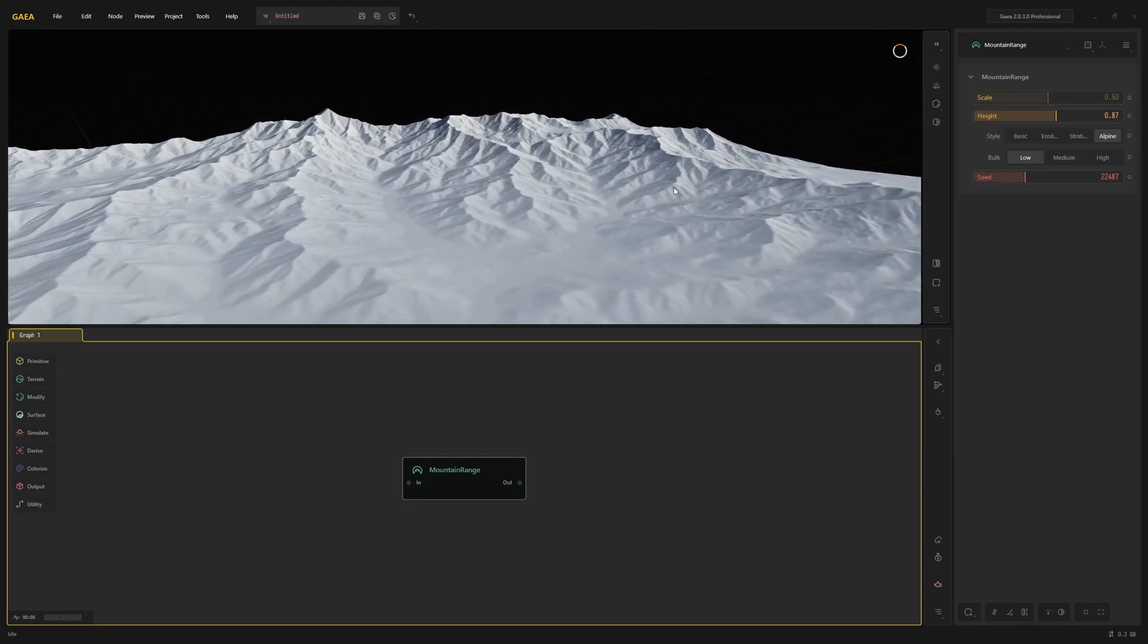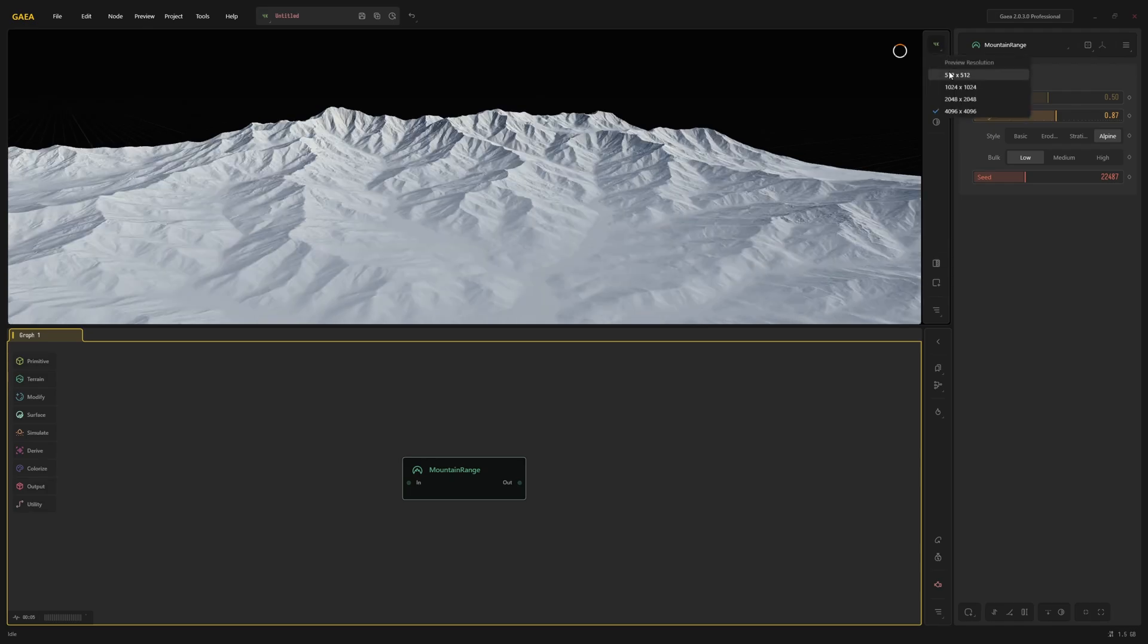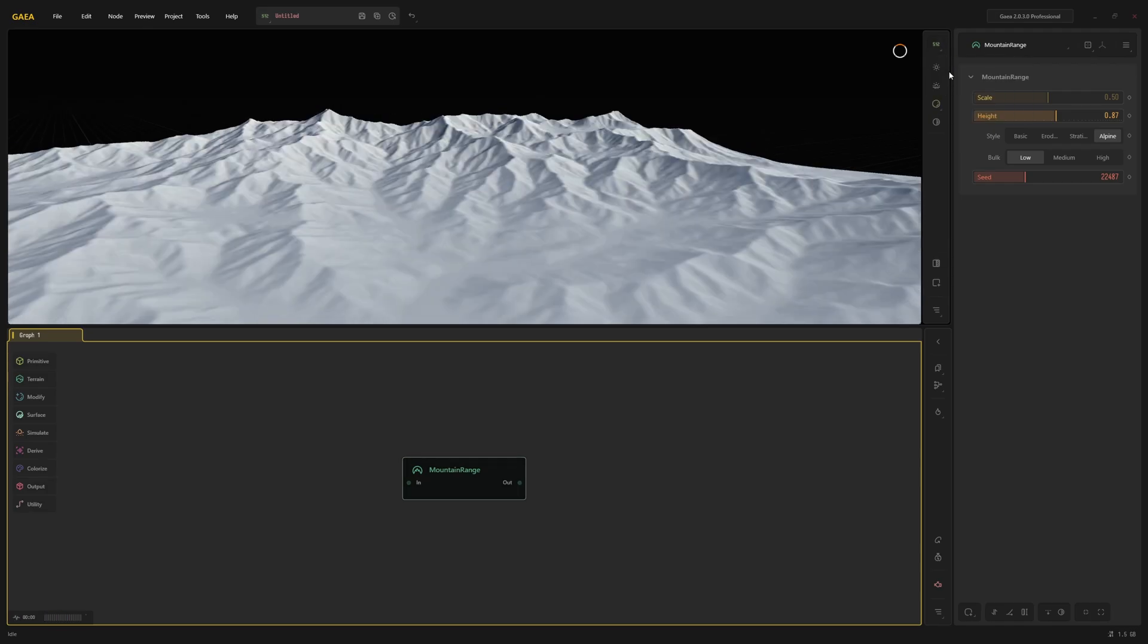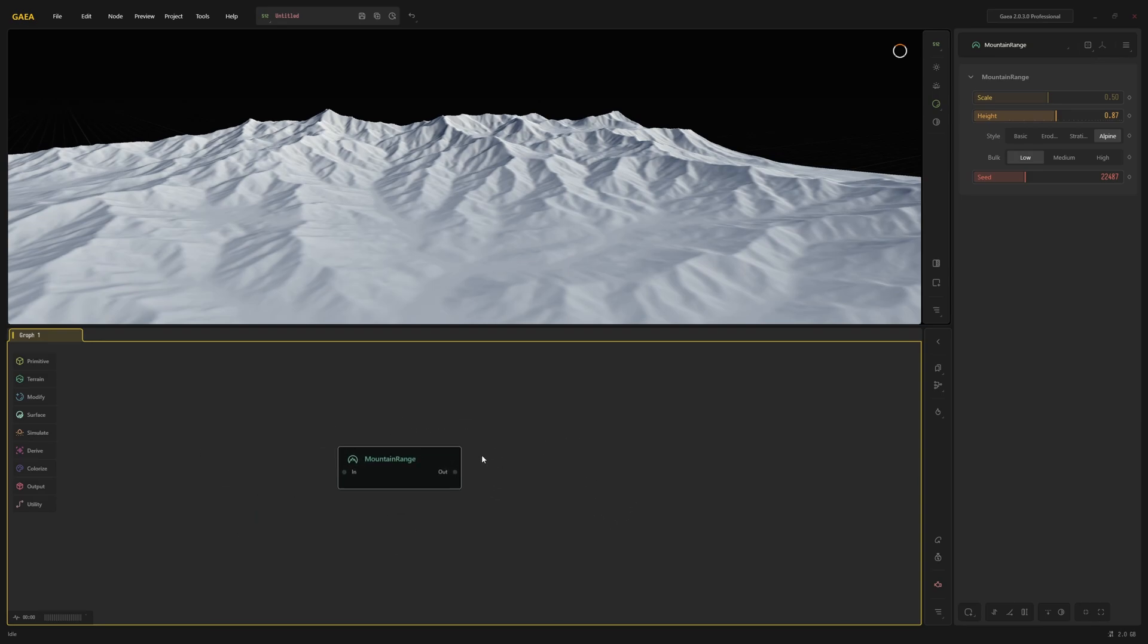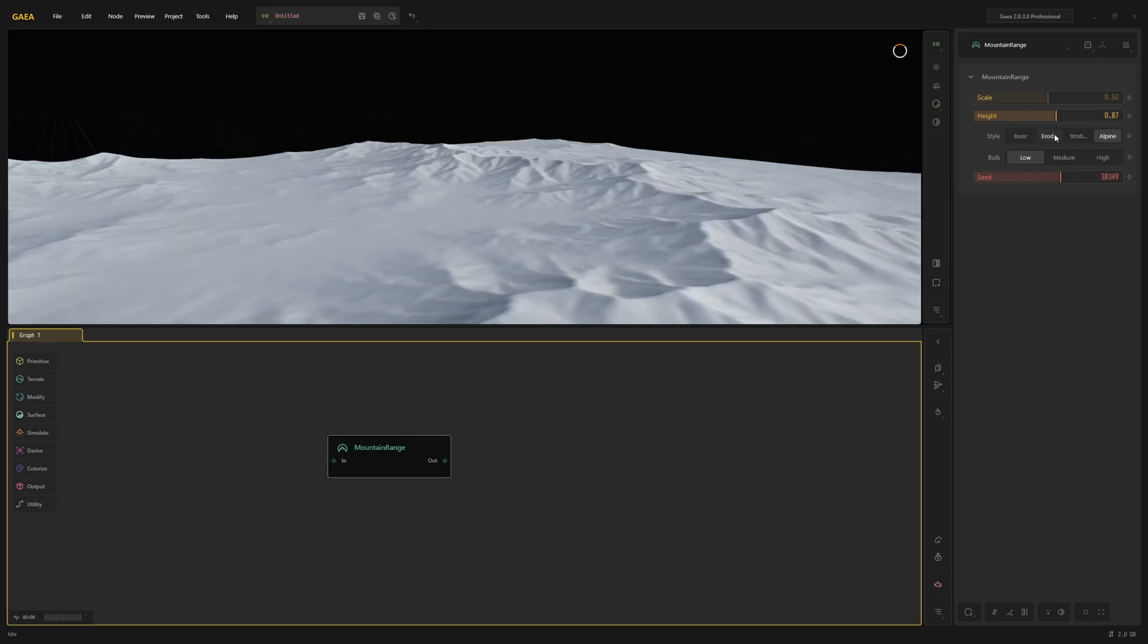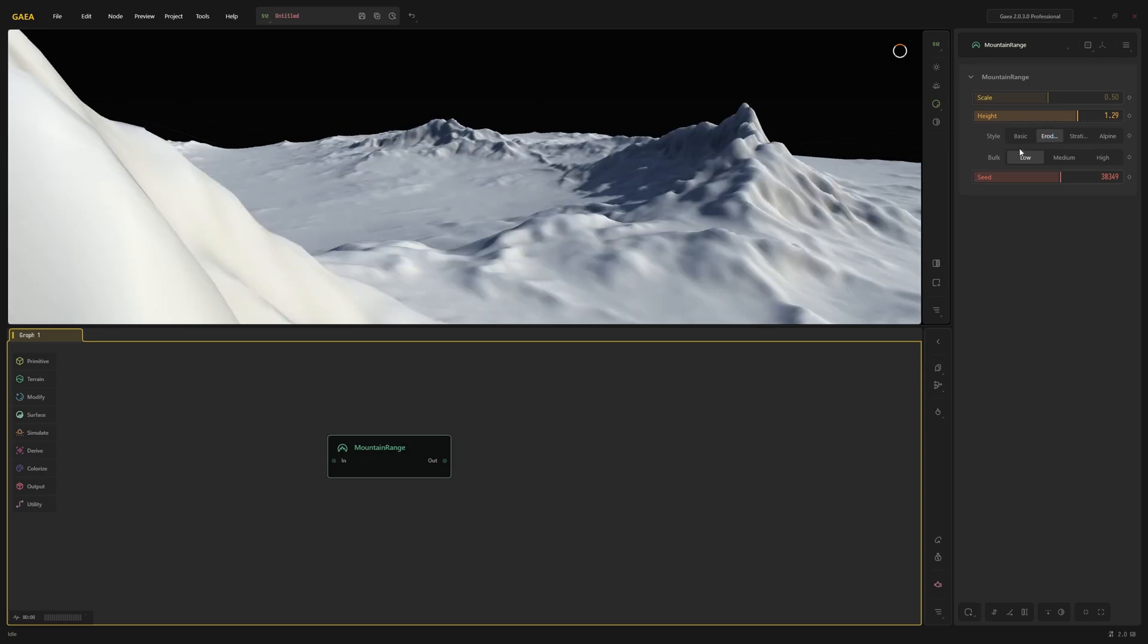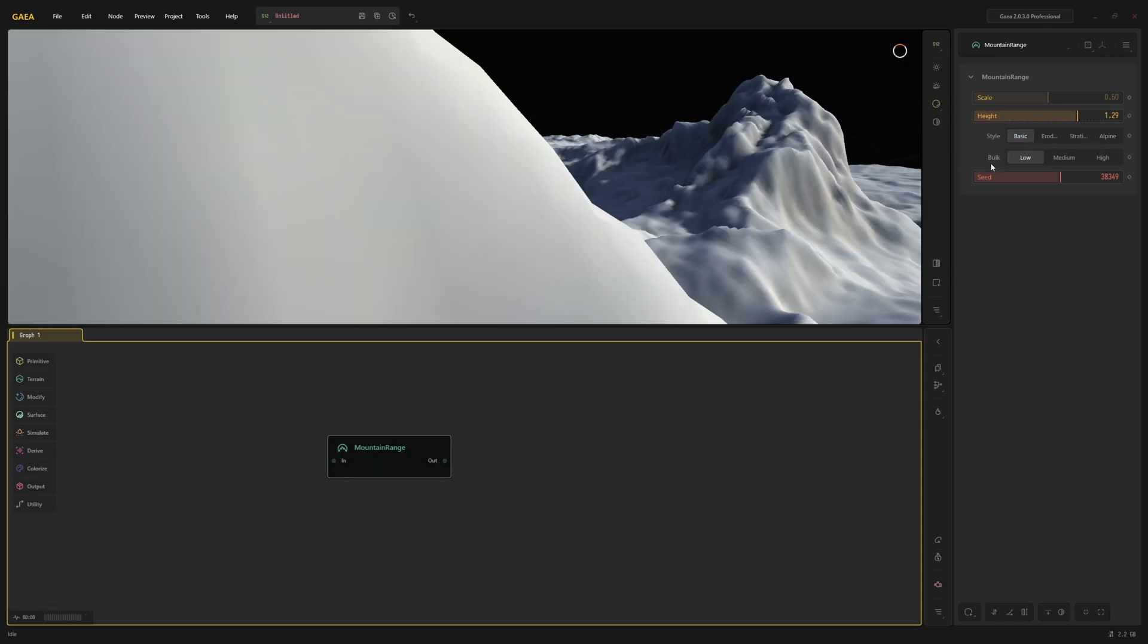On the top right of the viewport you can change the viewport resolution of your terrain. Higher resolutions are more resource intensive and take longer to build but are more detailed. The viewport resolution does not affect your export resolution. The graph is where you create and connect nodes. You can pan with the middle mouse button and scroll to zoom. On the right side you can see the parameters of the currently selected node. Here you can change what that node does.